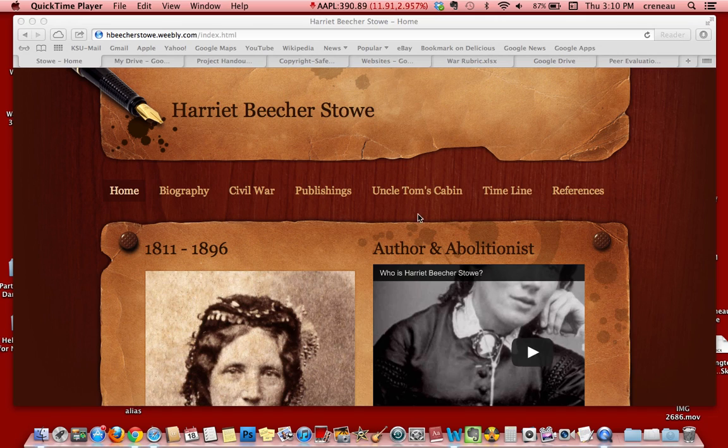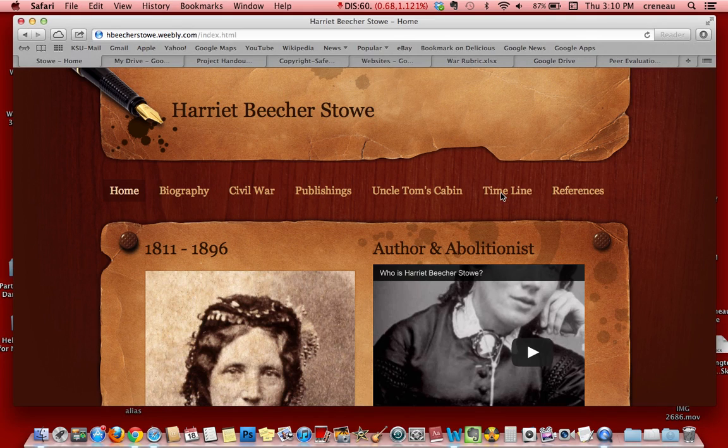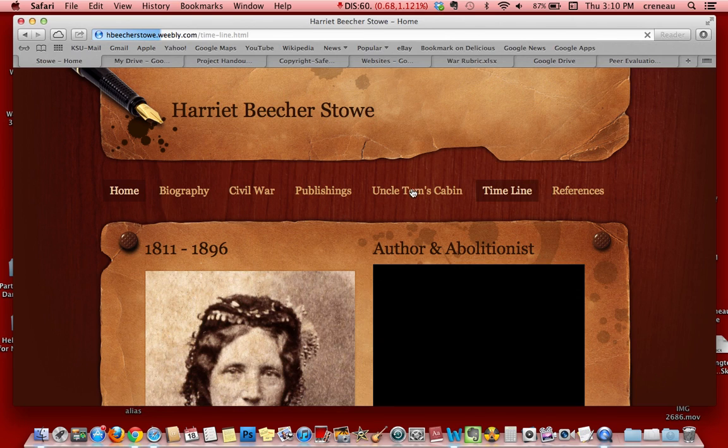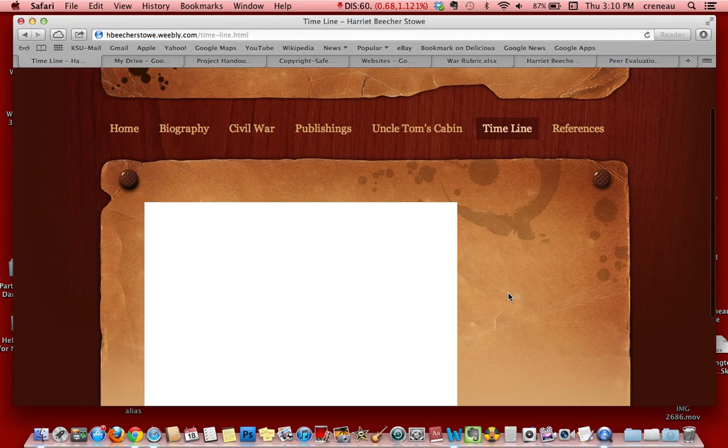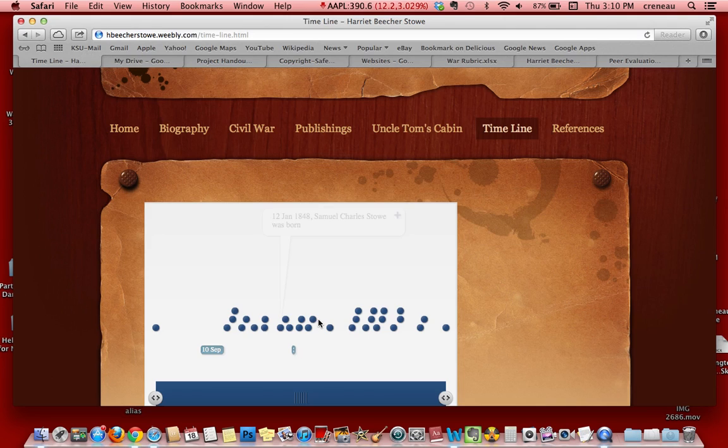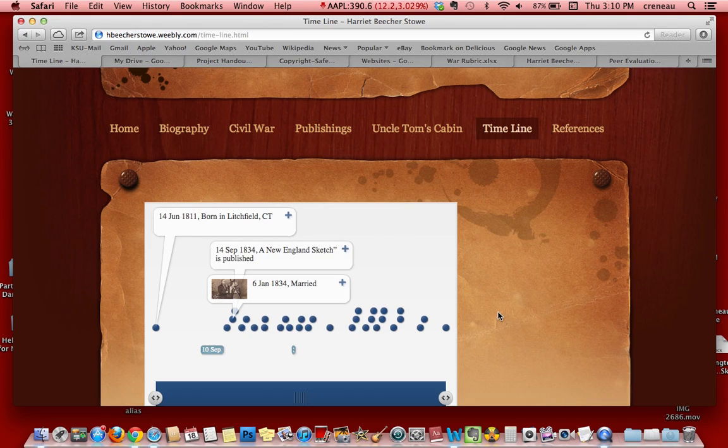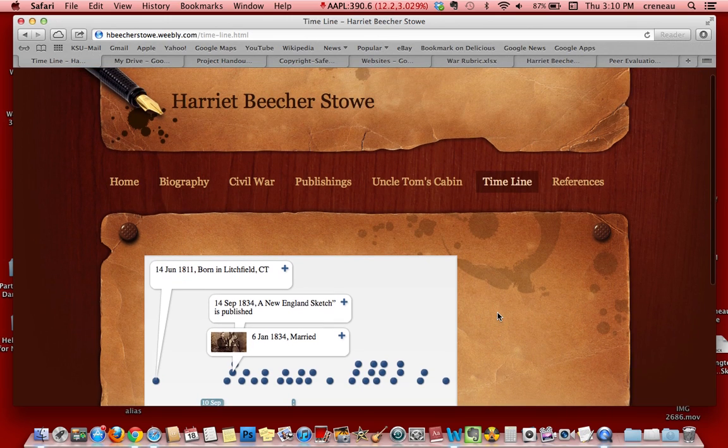The first thing students were asked to do was research and create a timeline using Time Toast, which they later embedded on their website. Time Toast is a great tool that allows them to plot dates and then embed it anywhere in a blog or website like this student did.